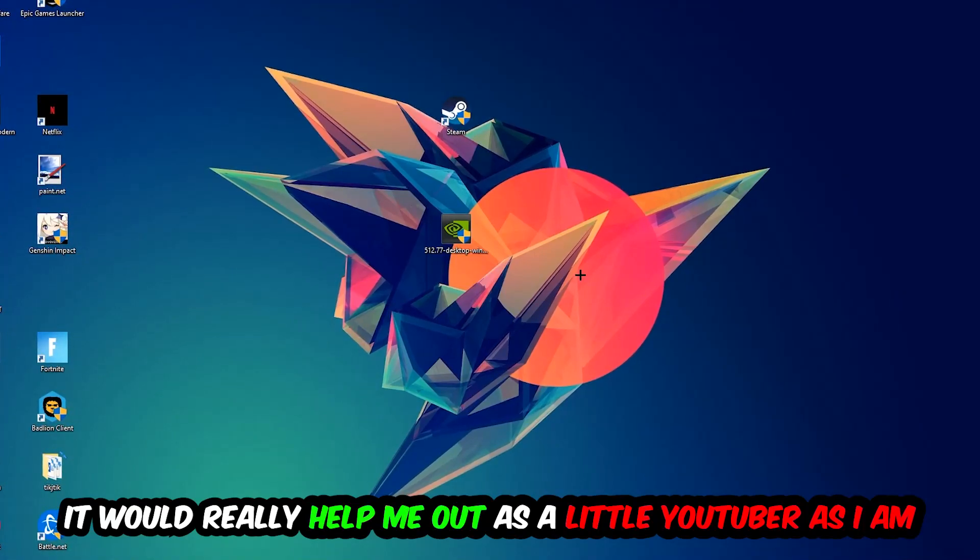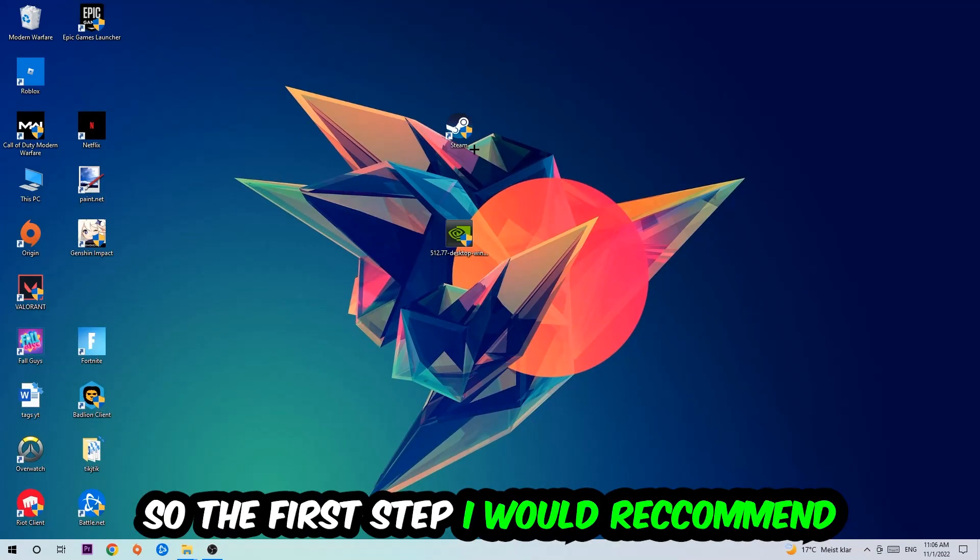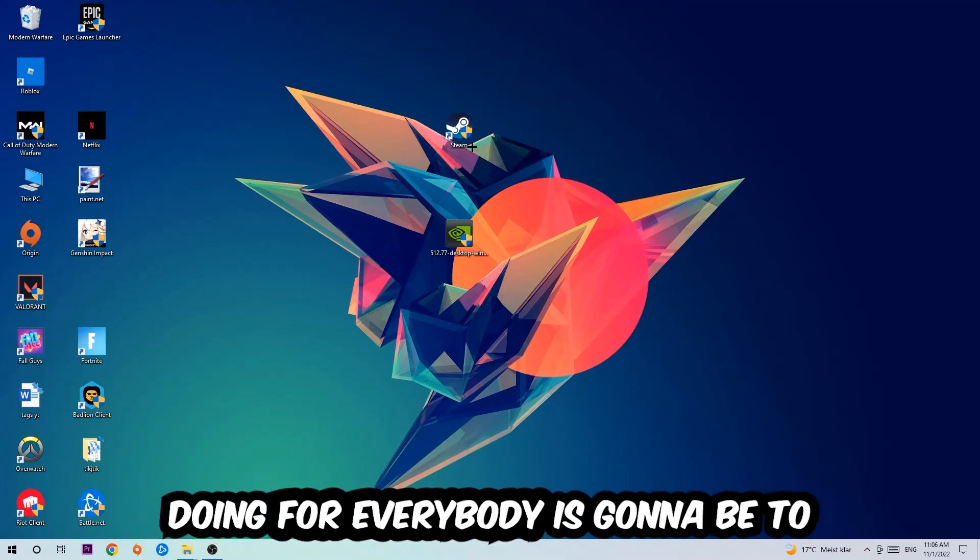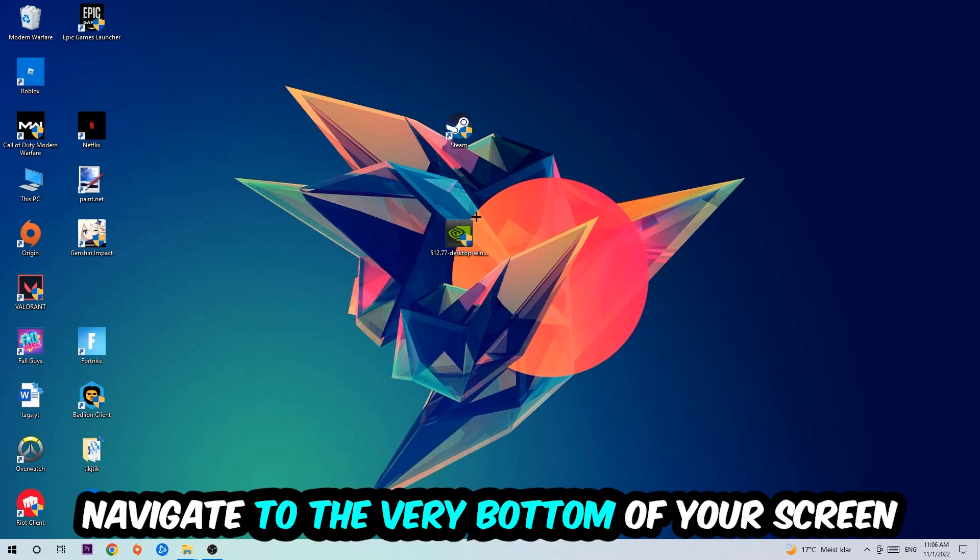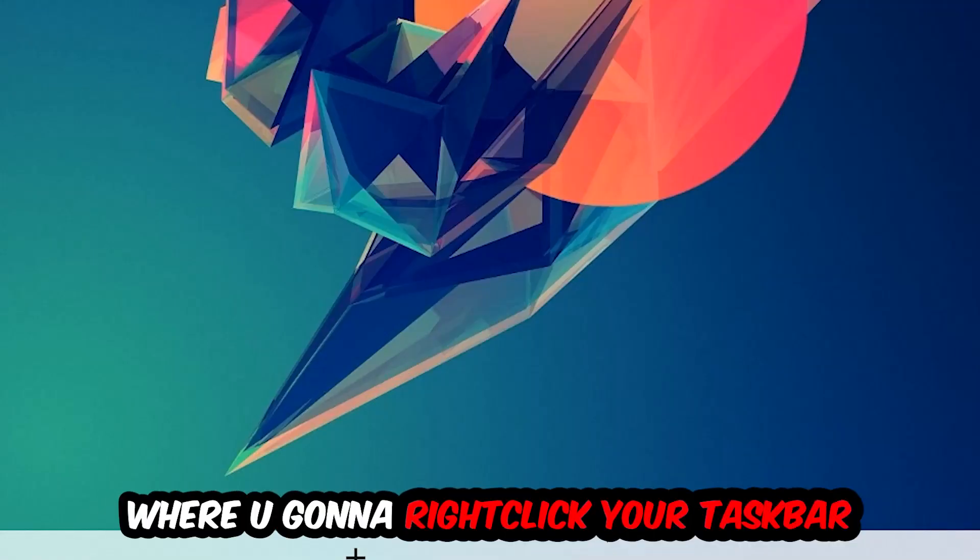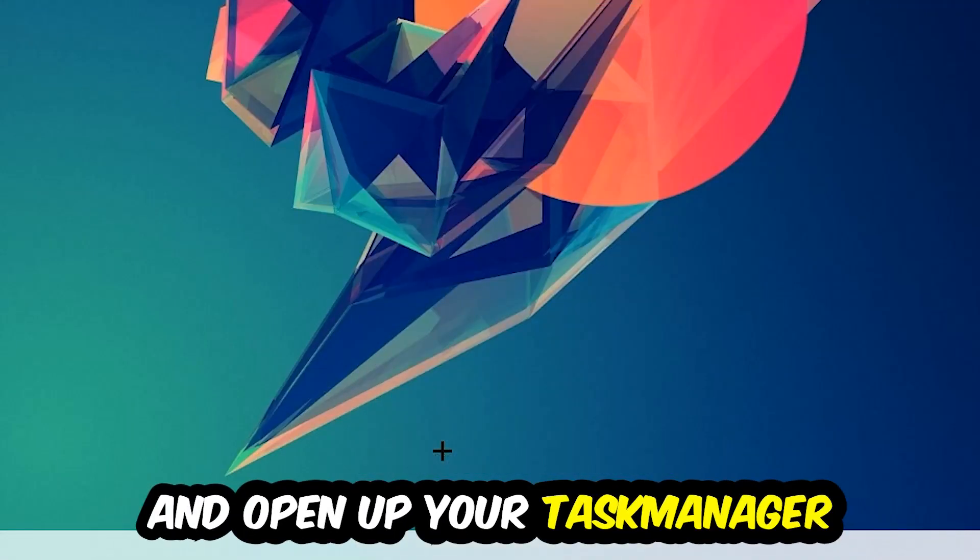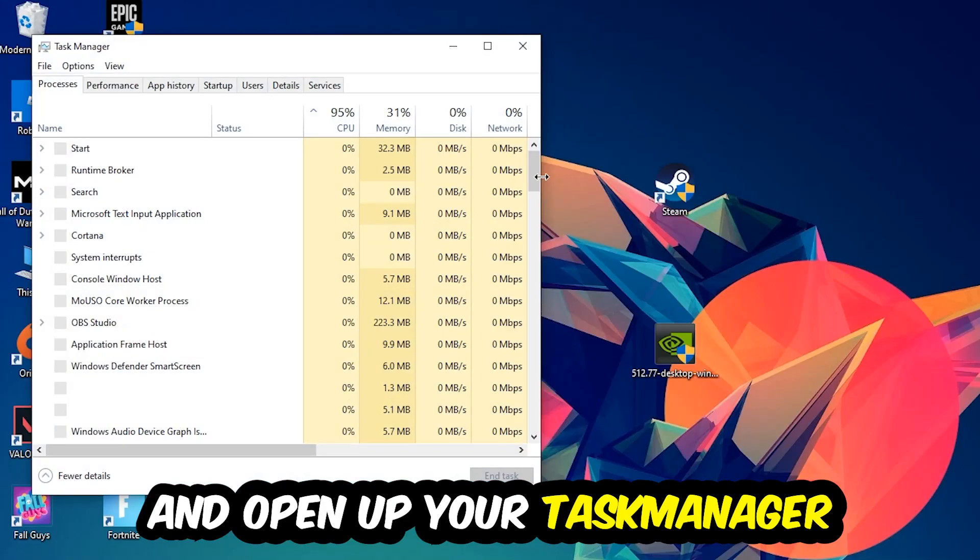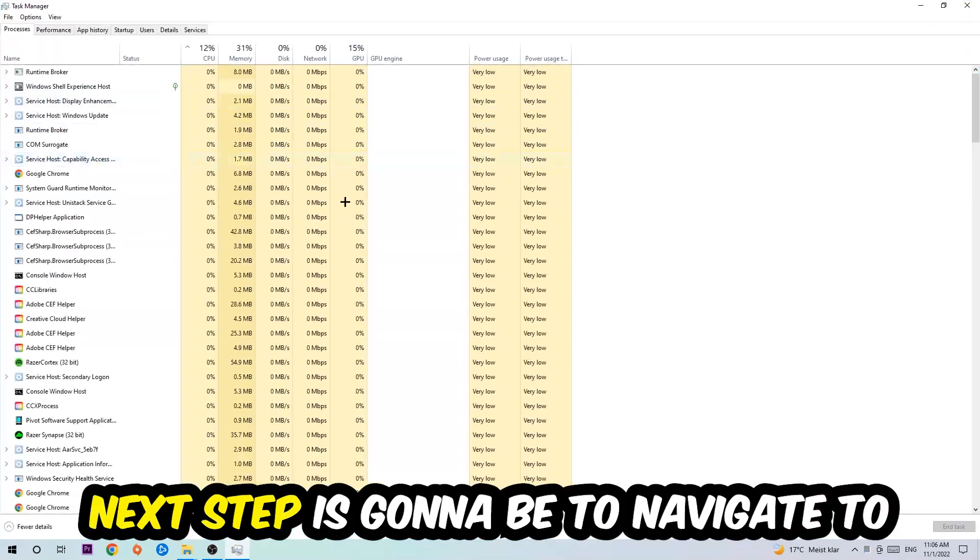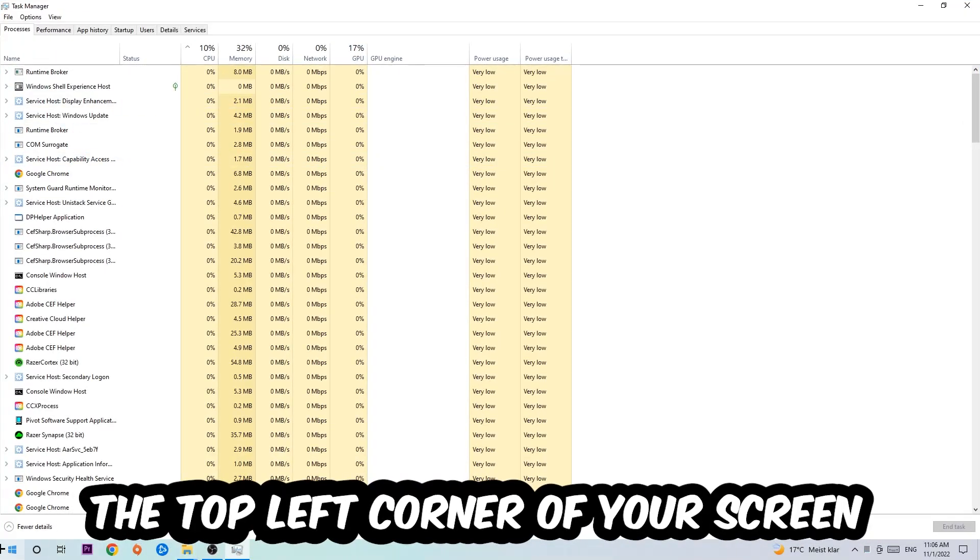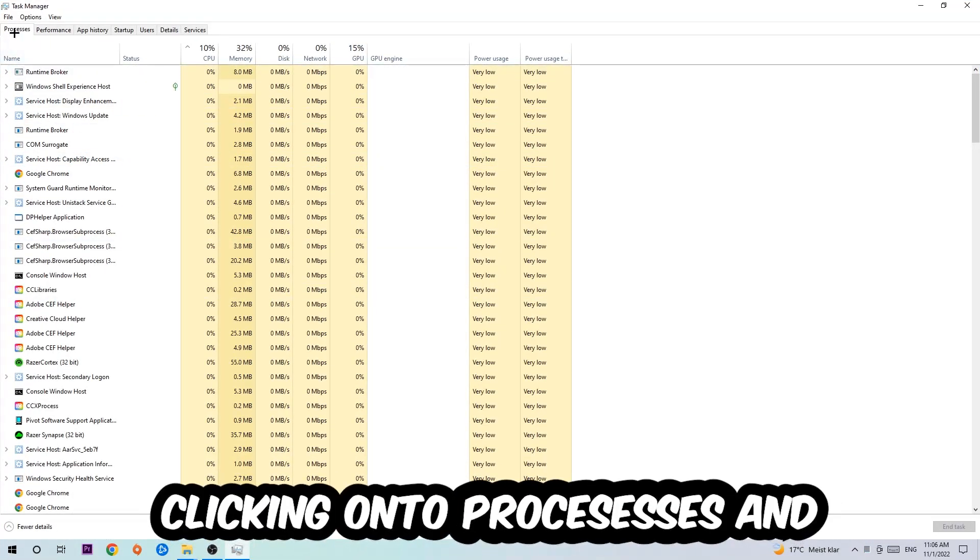The first step I would recommend is to navigate to the very bottom of your screen where you're going to right-click your taskbar and open up your Task Manager. Next step is to navigate to the top left corner of your screen and click onto Processes.